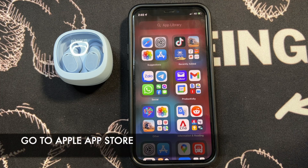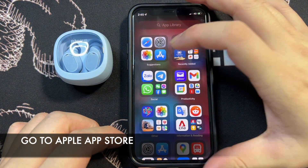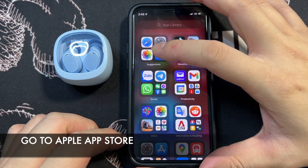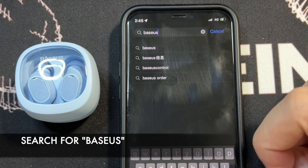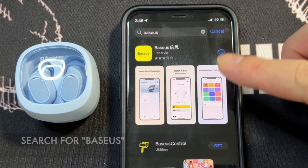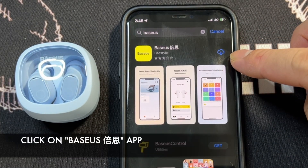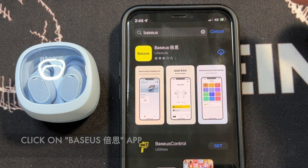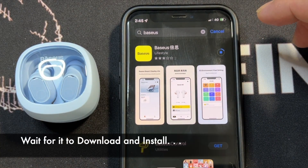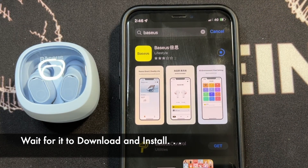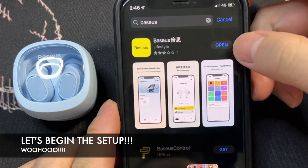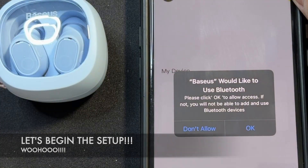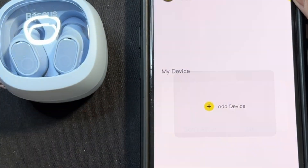I'm going into the Apple App Store and searching for Basis. You'll see the first result — it says Basis in Mandarin. Click on that one to download it. Right now it's fully installed, so let's open it up. It will ask to use Bluetooth — allow that.